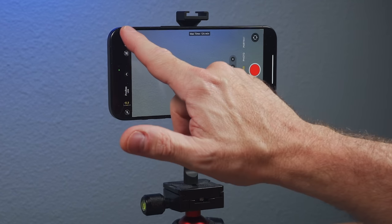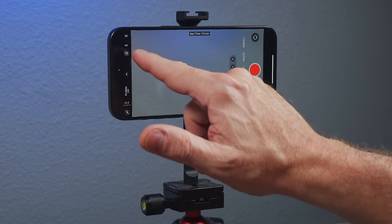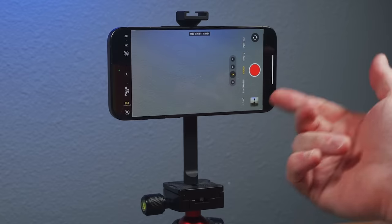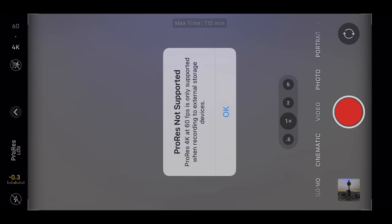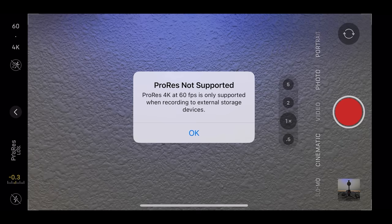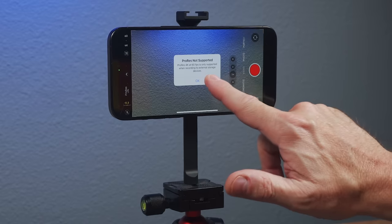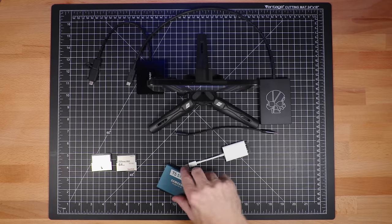However, if I try to go to 4K 30, I get 115 minutes, it works fine. 4K 60, ProRes not supported. So you can only do that on an external storage device.